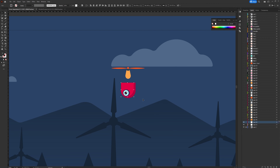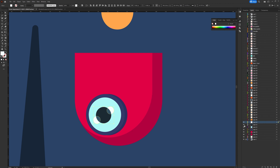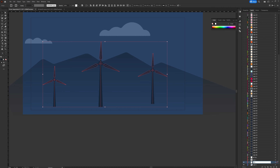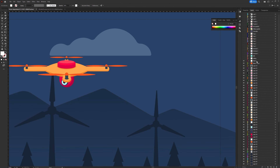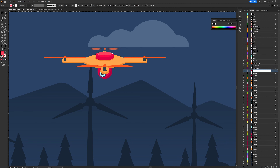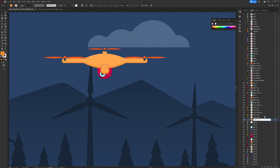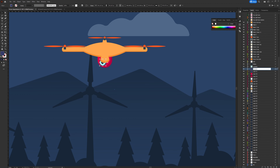For the hands and the controller I separated the fingers, and for the controller I separated the antenna because I want to add some follow-through later on. For the background illustration I separated each element such as windmills, bushes, trees, and even the clouds into separate layers. With this, the illustration file is ready for animation in After Effects.